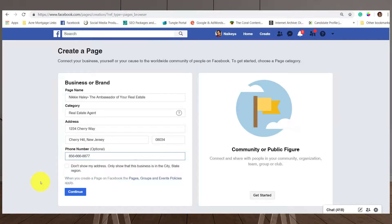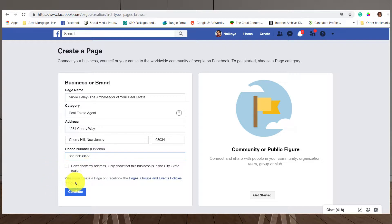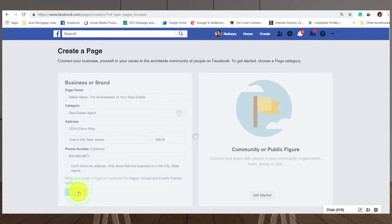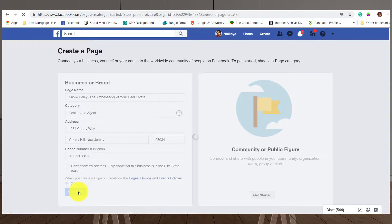It says 'Don't show my address' or 'Only show that this business is in the city and state or region' — that's up to you and how searchable you want to be. If you want people to be able to ping your actual location or just the area you're in, then hit 'Continue.' Personally, I would put the full address to where my office is, especially if people can meet me there.